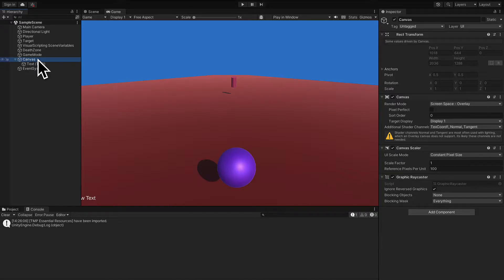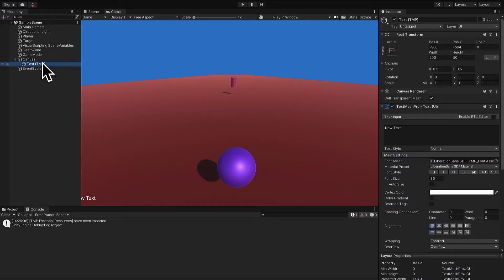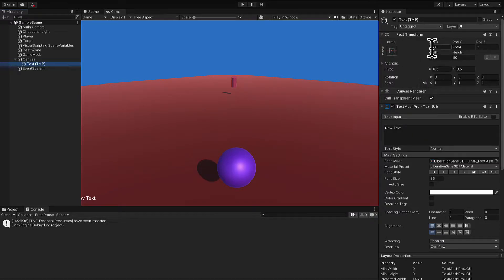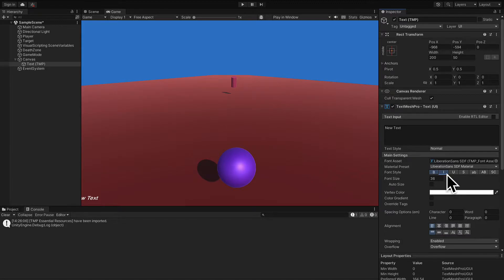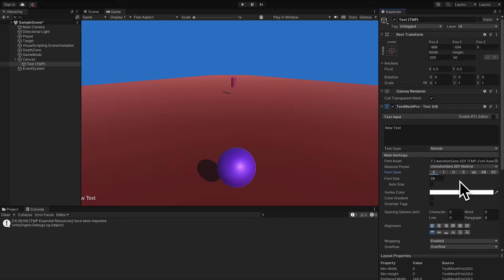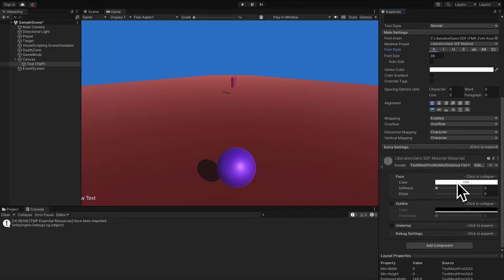Into this canvas you can put text for different elements like the player's score, the player's health, chat, and more. We have one child object, the text TMP object. This contains a piece of text that says 'new text'. We can transform the position of our text object via the canvas renderer. It also has a TextMeshPro text UI component which allows us to change properties like the text itself, the visuals, the font size, the font family, and the color.